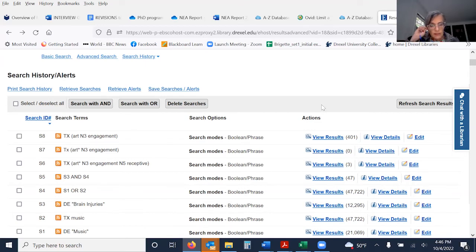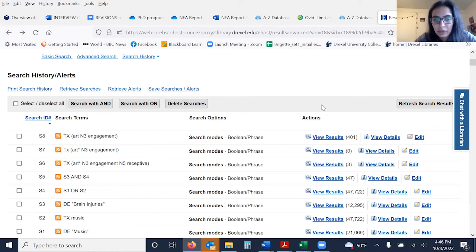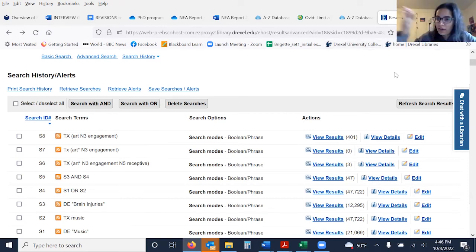Other questions? Can I ask: when we included art near three with receptive — so I was trying them all separate and then combine — I got too many results. How can I focus it more?